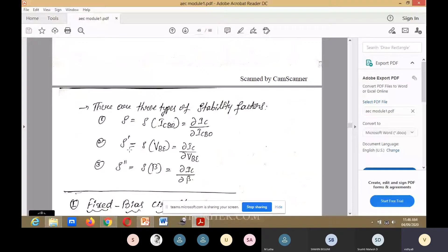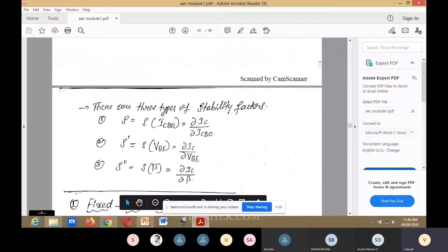S-dash (S') equals S of VBE, which is ∂IC divided by ∂VBE — VBE is in the denominator. S-double-dash (S'') equals S of beta, which is ∂IC divided by ∂beta.